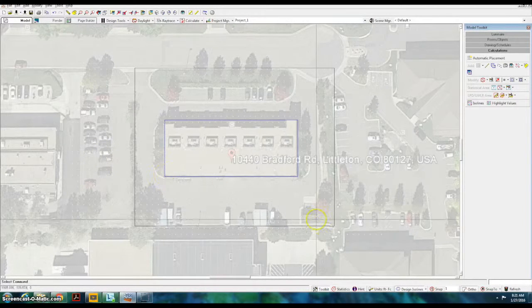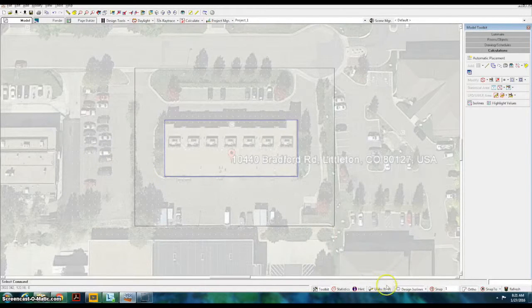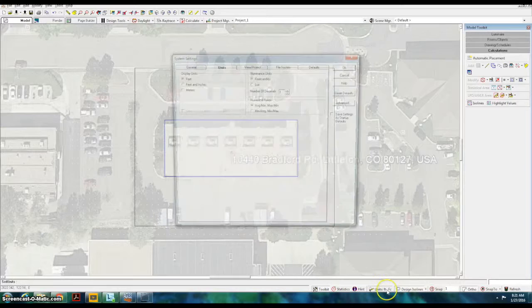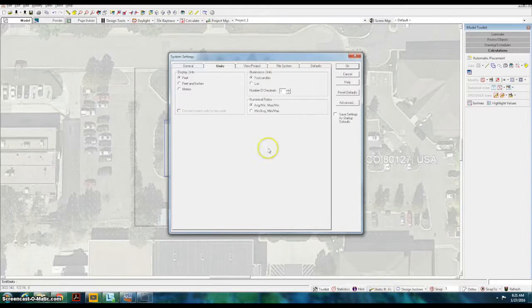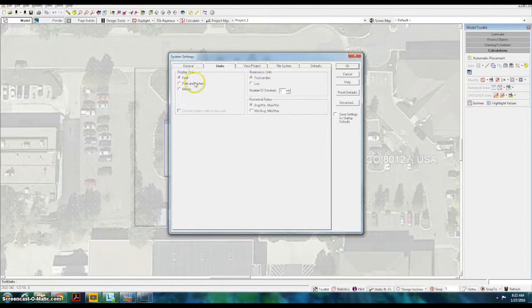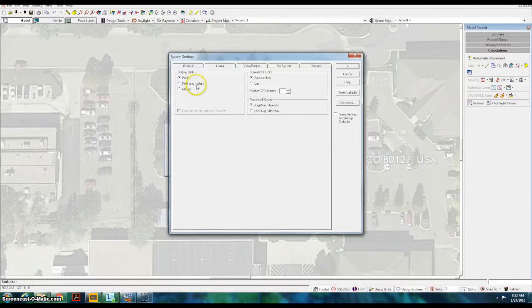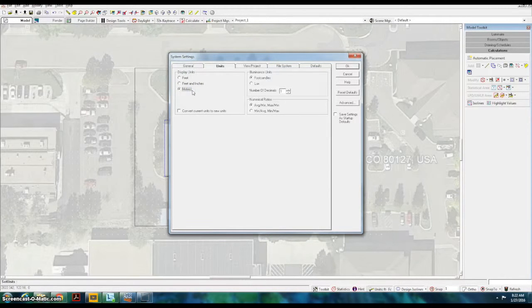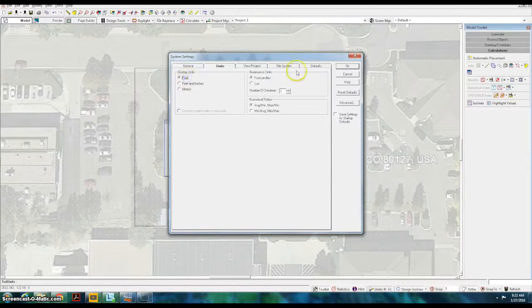Start by changing the units to feet by selecting the units button at the bottom of the screen. You can also choose feet and inches or meters if you would like. In this example, we'll be using feet. Then hit OK.